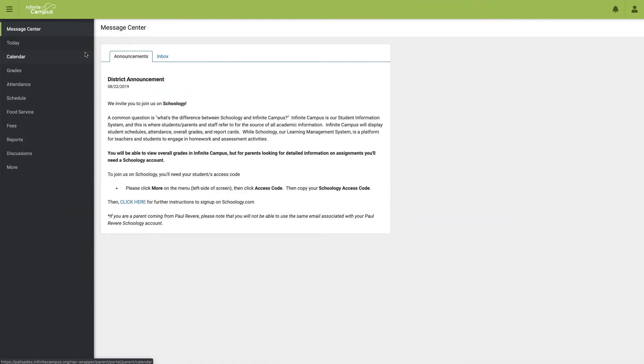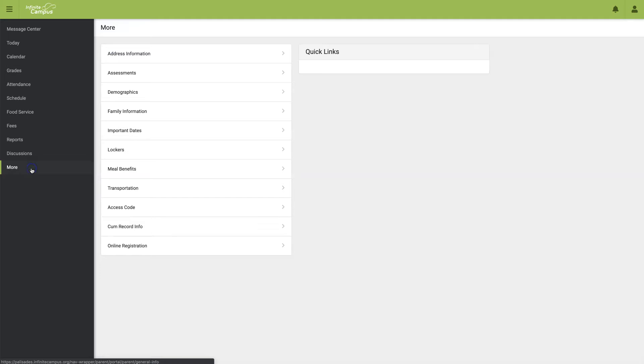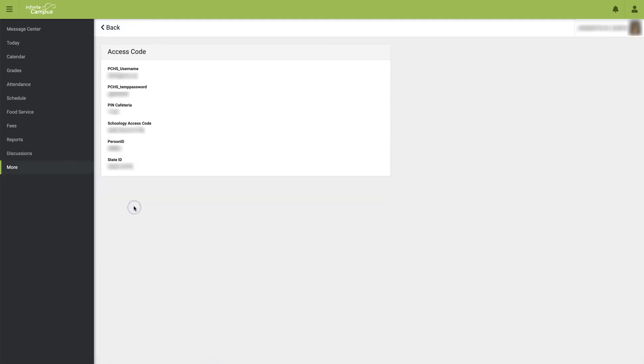Once logged into your Infinite Campus portal, you may retrieve this access code by selecting More and then select Access Code.